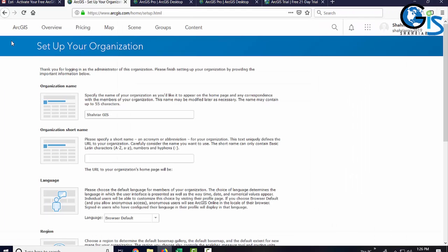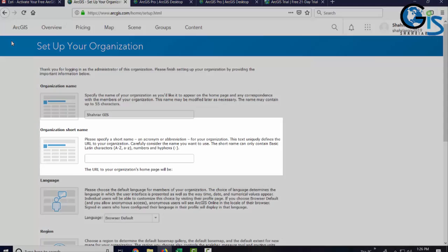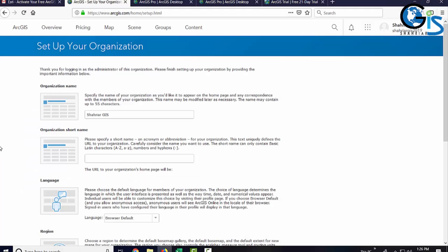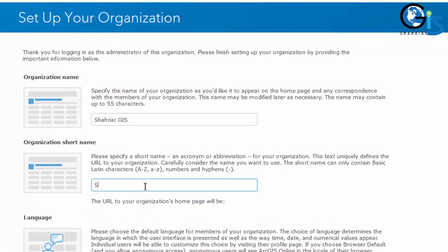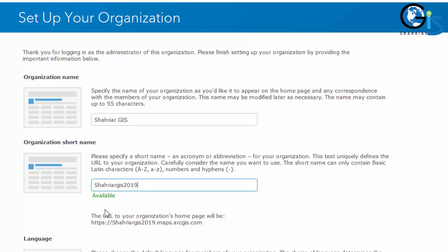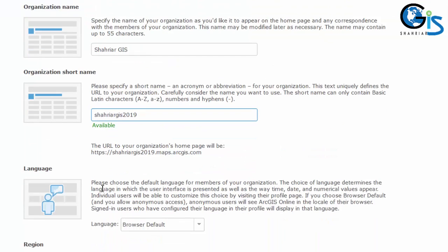Here, we need to specify a short name for our organization. This text uniquely defines the URL to your organization. So, carefully consider the name you want to use. And one more thing is, the short name can only contain the basic Latin characters, numbers and hyphens. And also, you need to check the availability of this short name. Say, Shahriar is unavailable. So, I have to use ShahriarGIS2019. This one is available now. I am going to use this one.